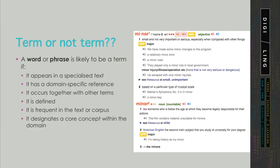We are now ready to introduce some tentative and still soft criteria for distinguishing between terms and words. A word or phrase is likely to be a term if it appears in a specialized text, if it has a domain-specific reference, if it occurs together with other terms, if it is defined either in the same text or in some other reference work, if it is frequent in the corpus or in the text, and finally if it designates a core concept within the domain.